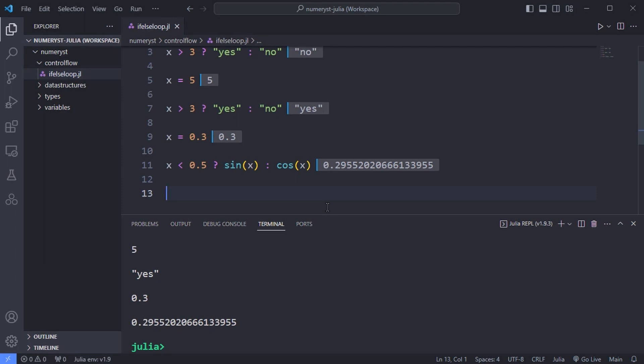Since Julia evaluates expressions one by one you can easily arrange for an expression to be evaluated only if a previous condition is true or false.